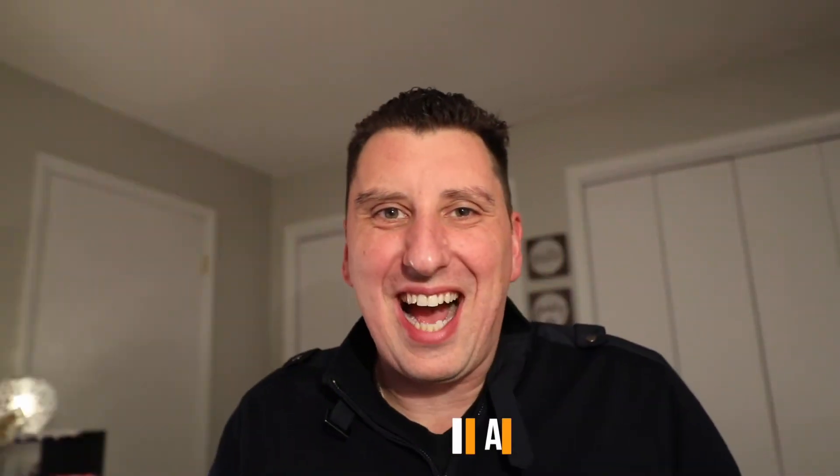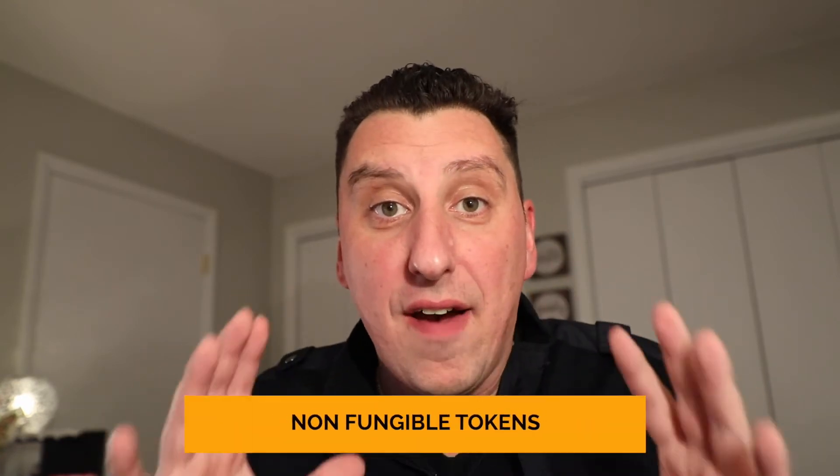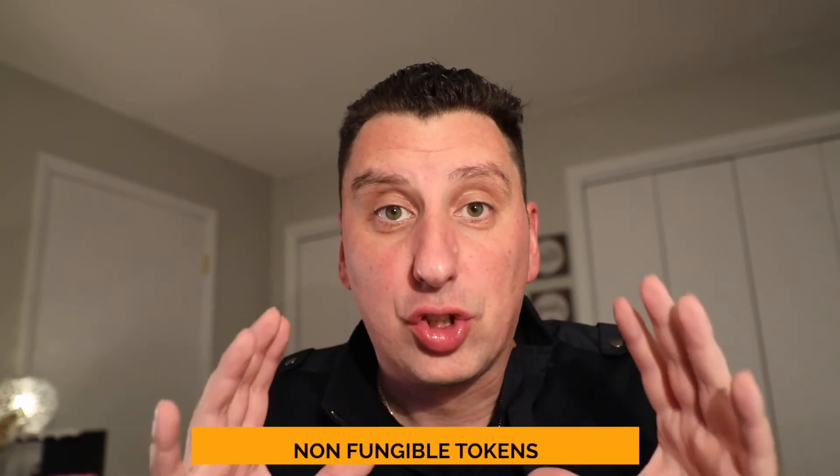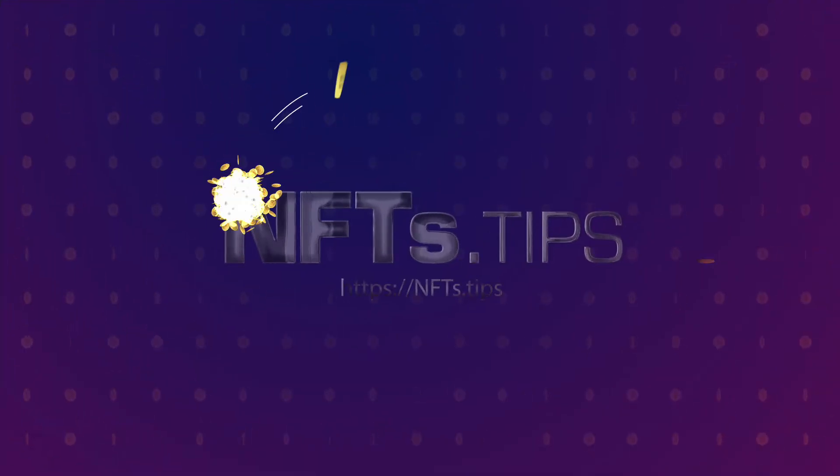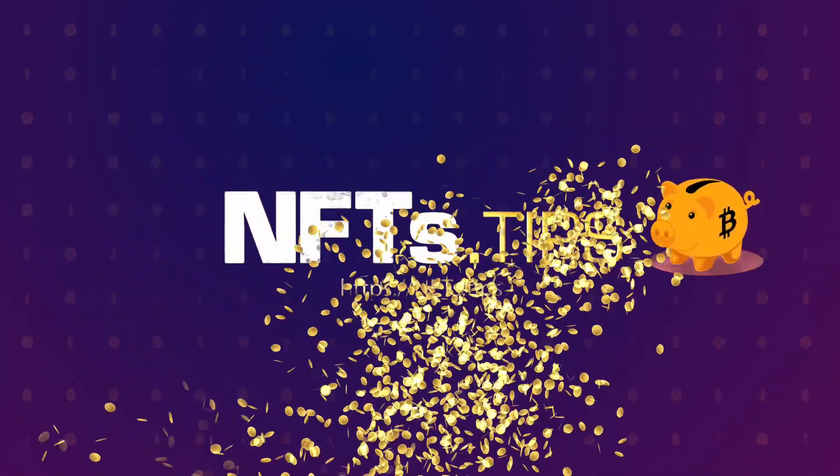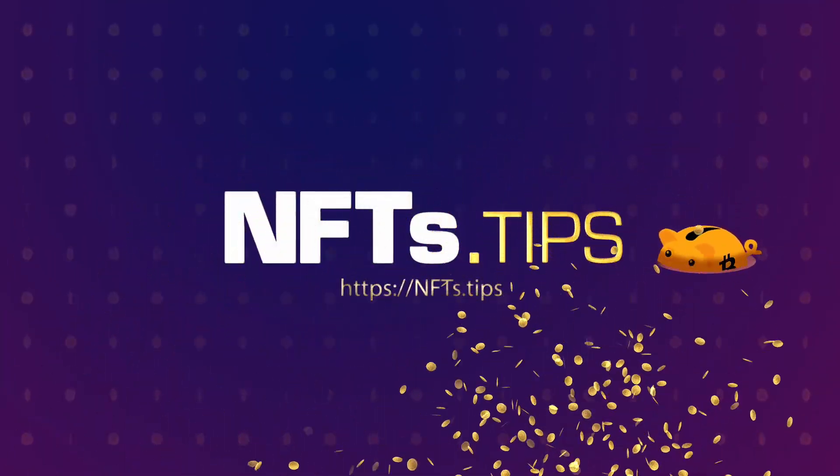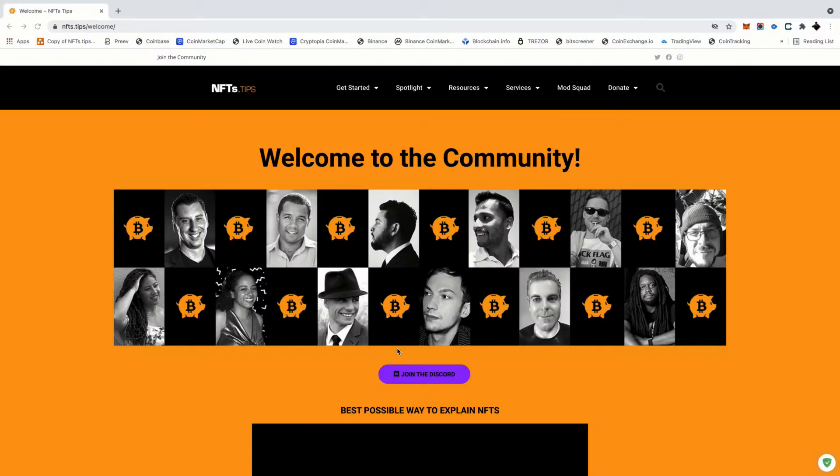What's going on guys, my name is Alexander Mazzei with NFTs.tips and we're gonna teach you about non-fungible tokens. So let's go. We're over here with Glassy and he's gonna teach us everything we need to know about NFTs, blockchain technologies and everything in between. So ladies and gentlemen, put your hands together for the man, the legend, Mr. Glassy.